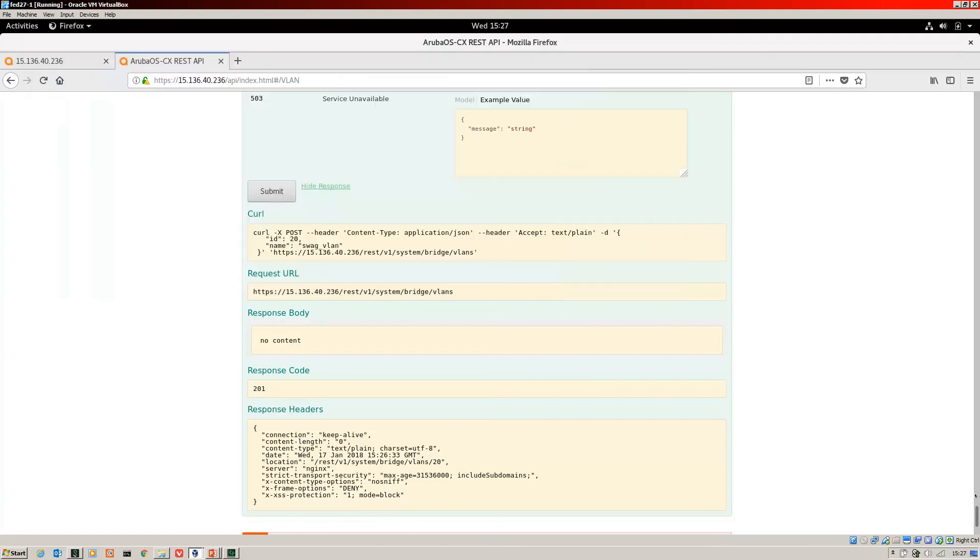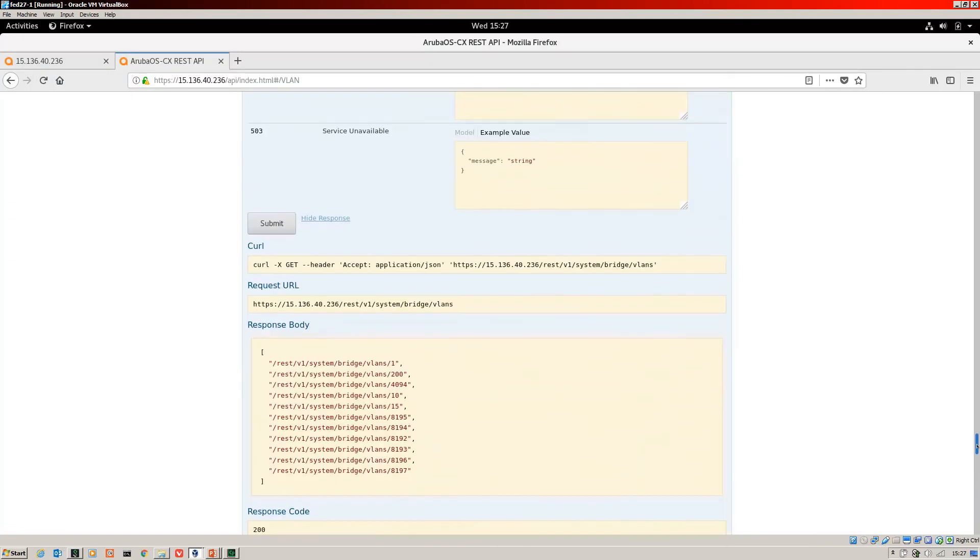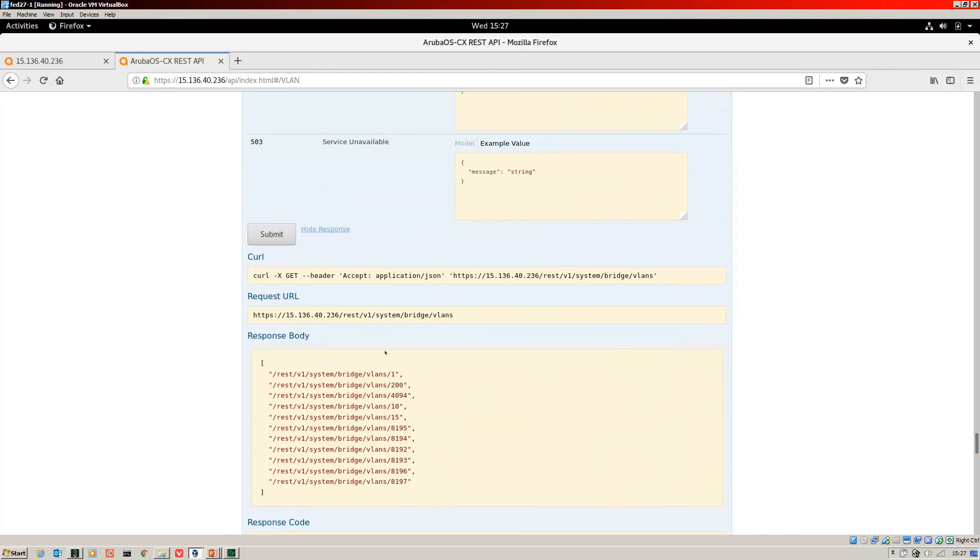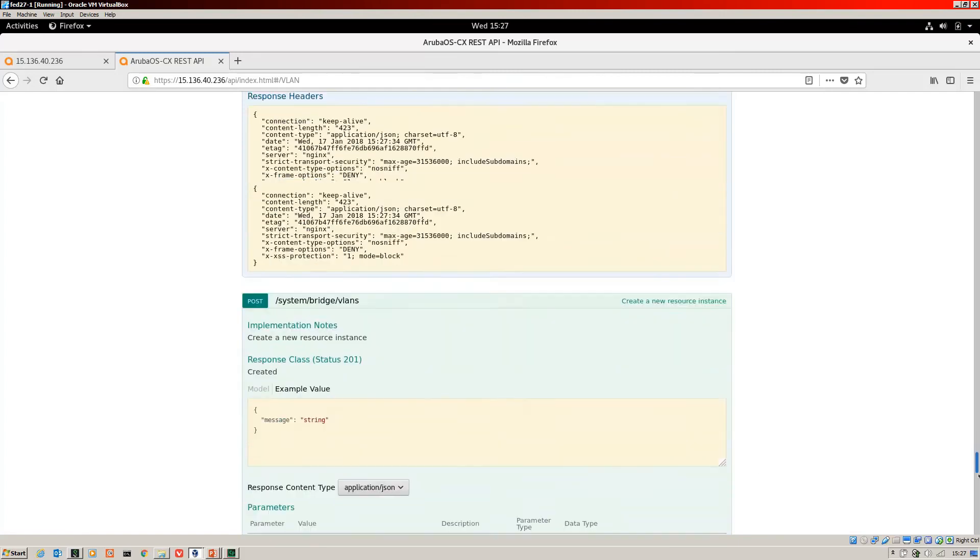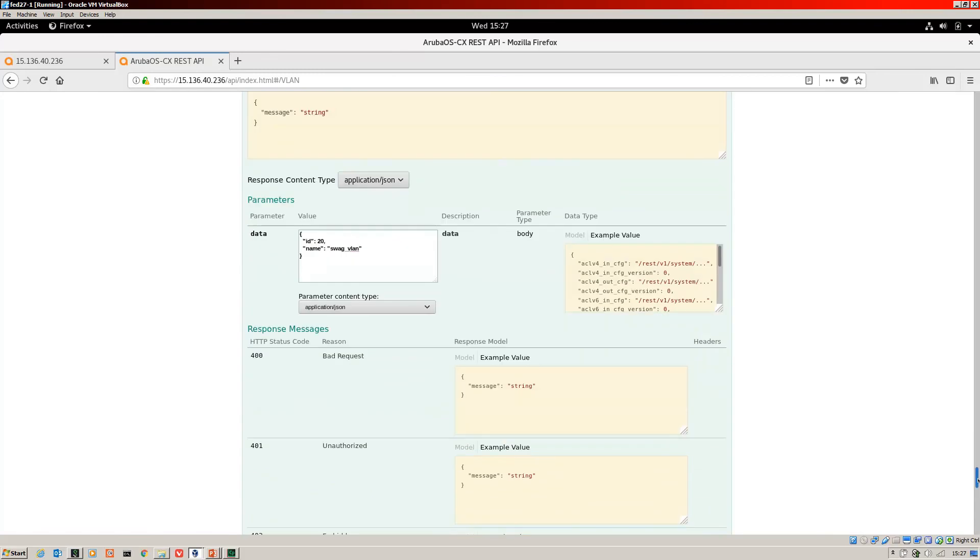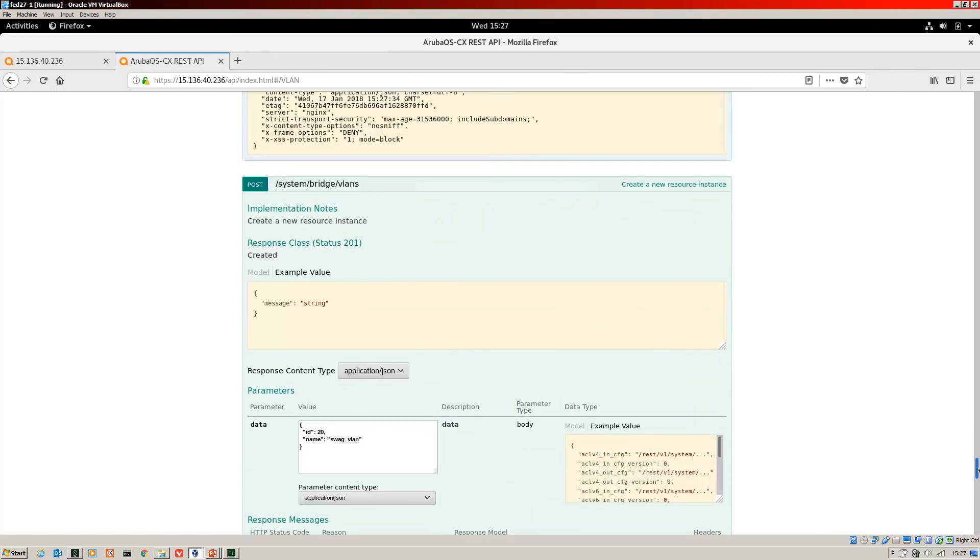You can scroll up as well if you want to stick with the API. So this is the get again. You can see the get. Just hit submit and you'll see it. There we go. VLAN 20 has been included there. But what if you want to get rid of the swag VLAN?